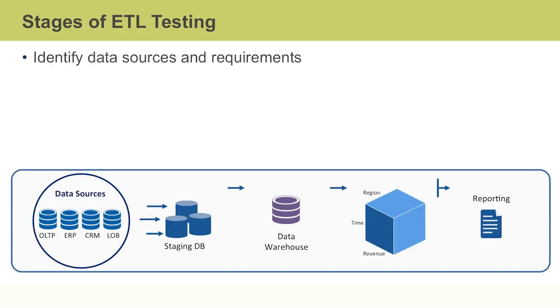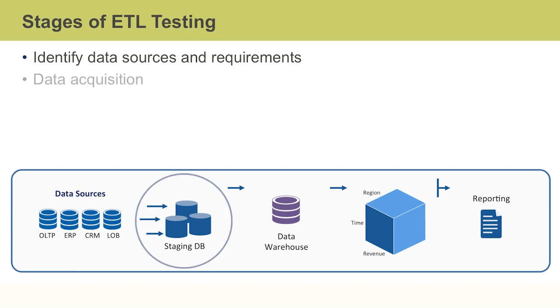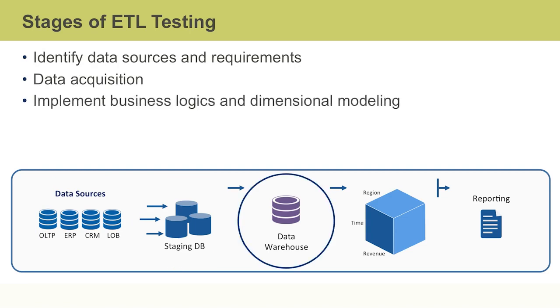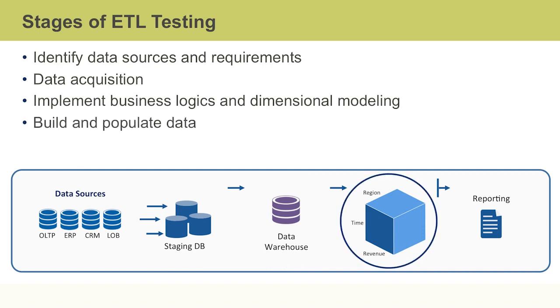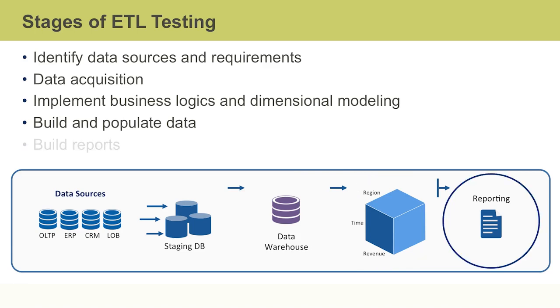ETL testing activities usually start with identifying data source and requirements, followed by data acquisition, often end staging, implementation of business logic, and dimensional modeling, building and populating an analytical cube, and finally, building reports, which may include OLAP analysis, simple reporting, and/or data mining.